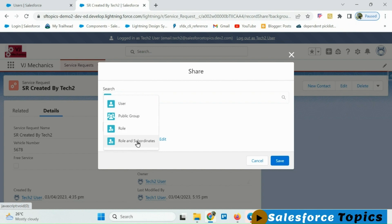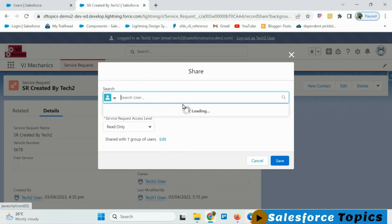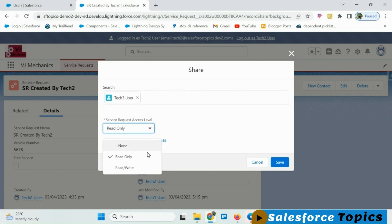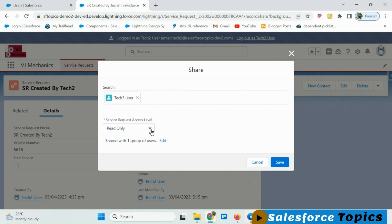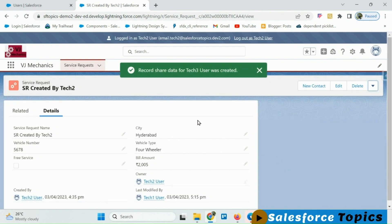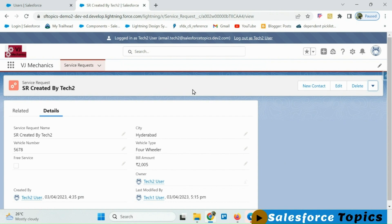In this case we want to share it to a particular user, so I am searching for tech 3 user. Then we can select either read-only or read-write. Here we want to share only read-only, so I am keeping it as read-only and clicking Save. The record has now been shared to the tech 3 user.